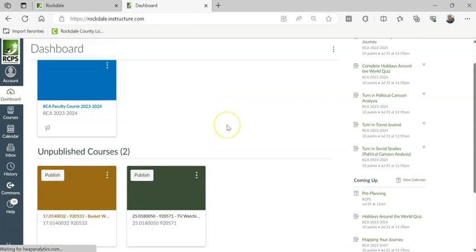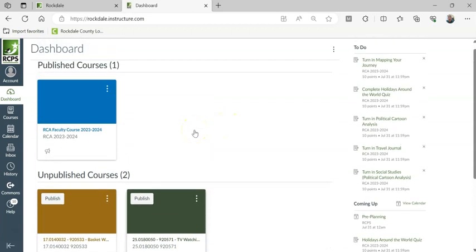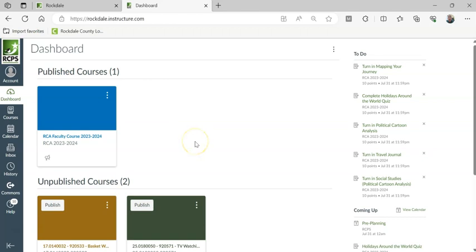You can see that those two courses are now showing. Now, you may notice they're not showing up here with the published courses. That's because they're not published yet. I will show you how to publish a course in a different clip.